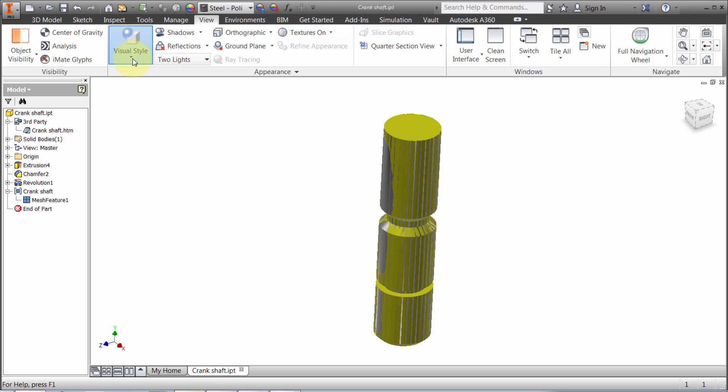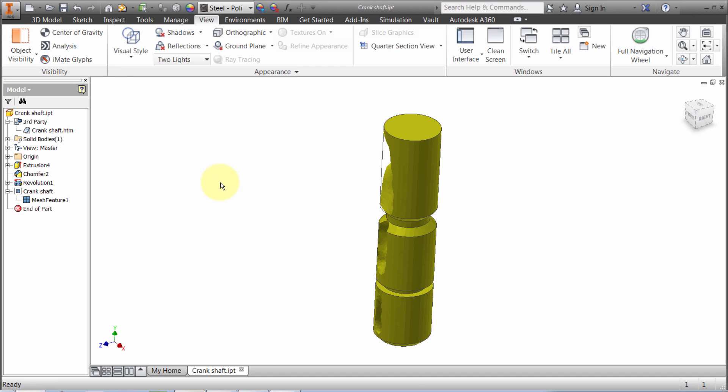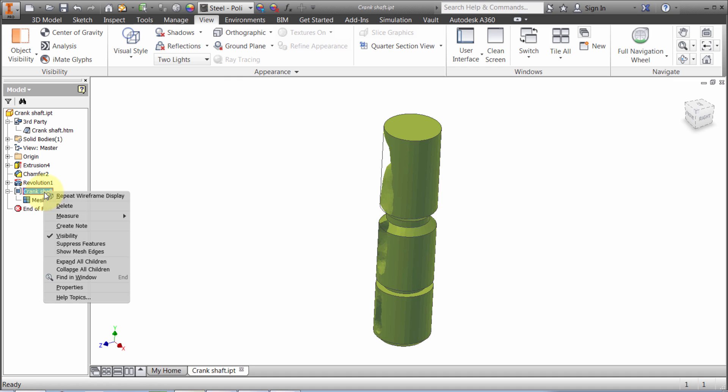I'll go to the View tab and select Wireframe. It turns off the model so I can see just the mesh component. The mesh component always stays translucent, as you can see. The idea is you turn it off when you don't want to see it anymore.